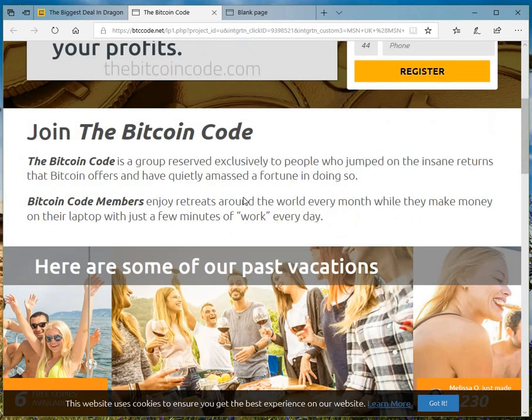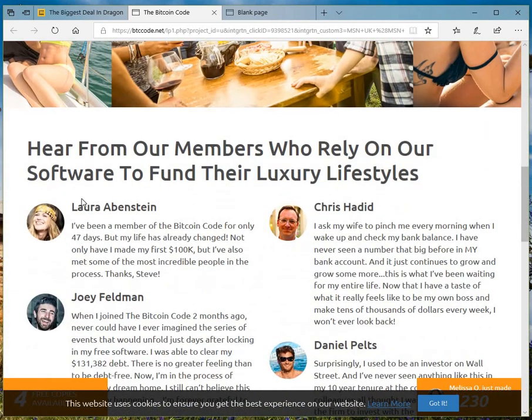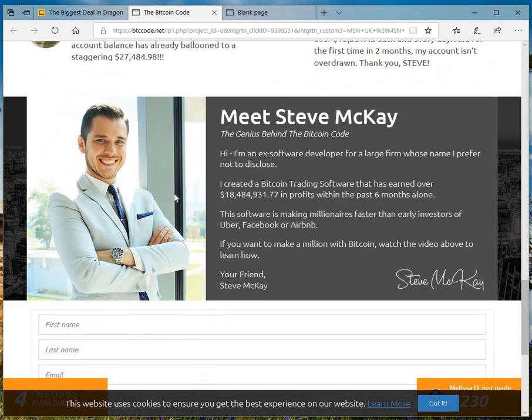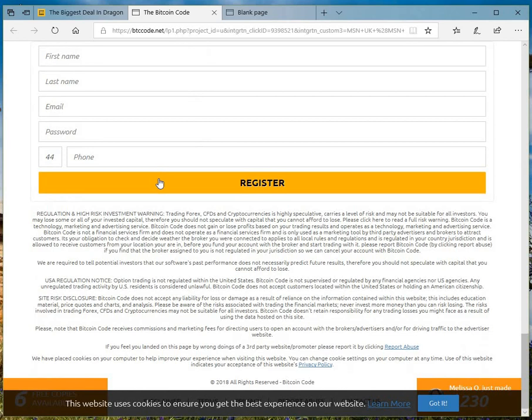You know, the telltale signs of a scammer, all these testimonials, happy lifestyles, genius who made loads of money, don't fall for it.